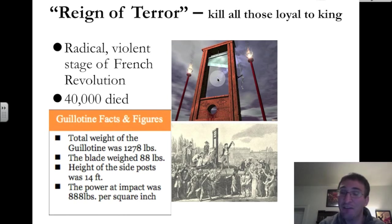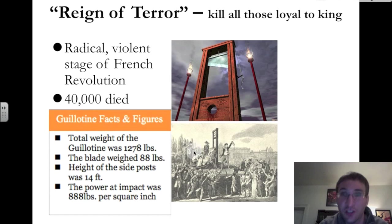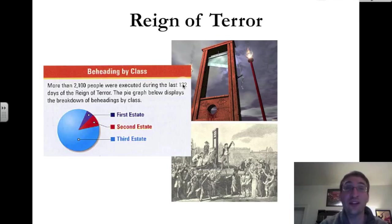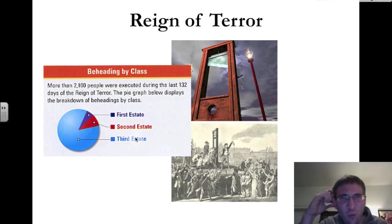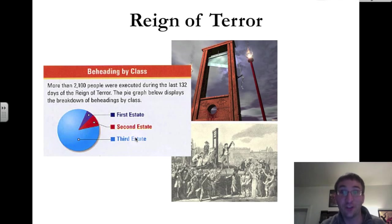An average guillotine weighs about 1,278 pounds. The blade itself weighs 88 pounds, it's about 14 feet tall, and the impact was about 888 pounds per square inch — a monster of a device. And it didn't kill who you might think. In the last 132 days of the Reign of Terror, more than 2,000 people were executed. This pie graph shows the type of people by social class — the vast majority executed were members of the third estate. But weren't they the ones fighting for freedom?